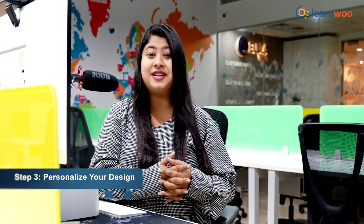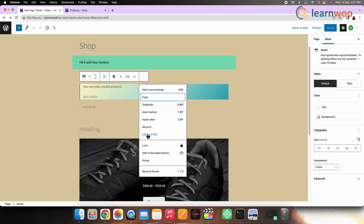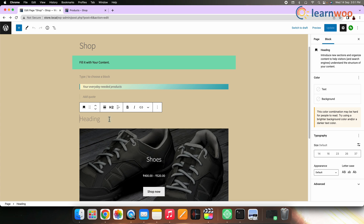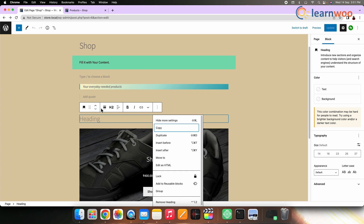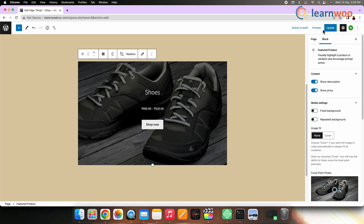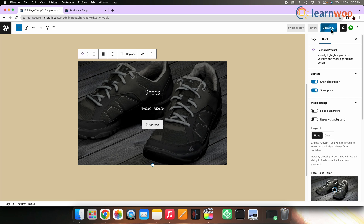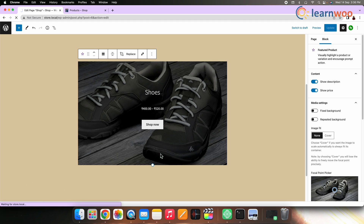Step 3 is Personalize your Design. Let's modify each block of your shop page with Gutenberg Blocks. Explore the block settings that display on the right-hand section by clicking on each block you created. Use the Preview button in the upper right-hand corner of the page if you are not sure how the final outcome of the configuration will look. Step 4 is Finish and add the finishing touches. Save and test the shop to ensure it's working as edited. Select the Publish button in the top right-hand corner of the screen to save your work.